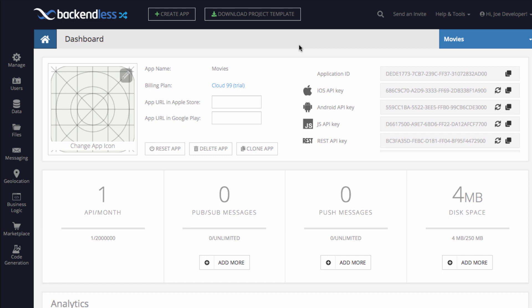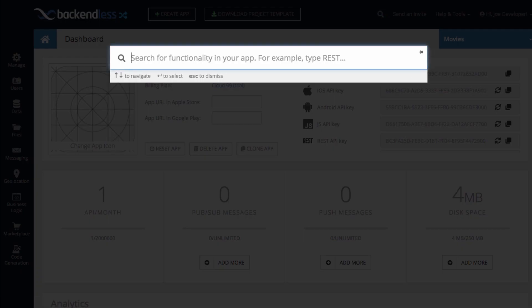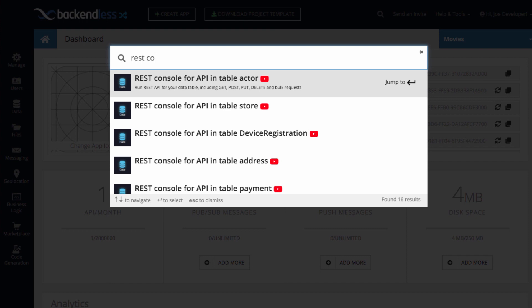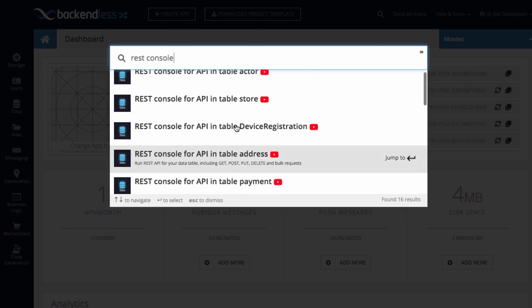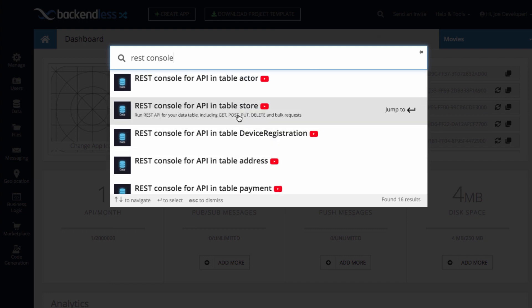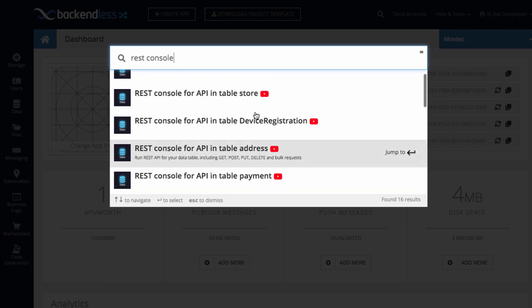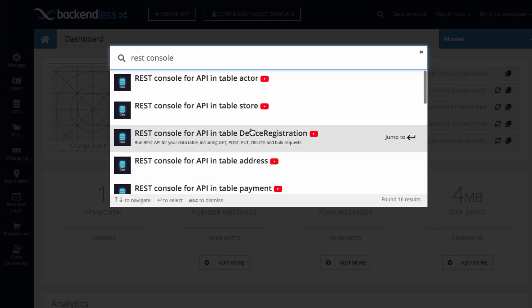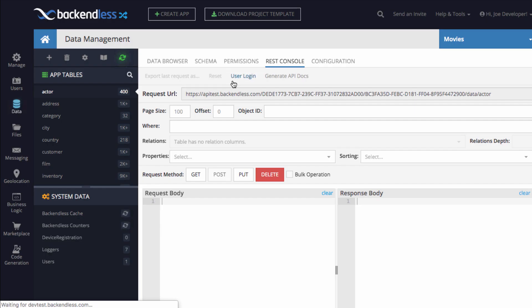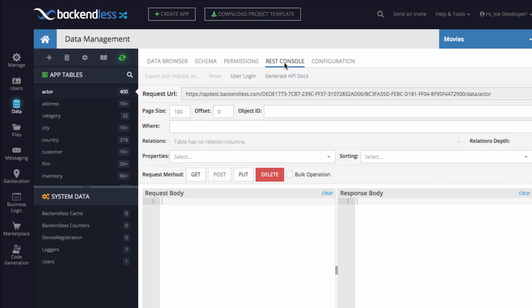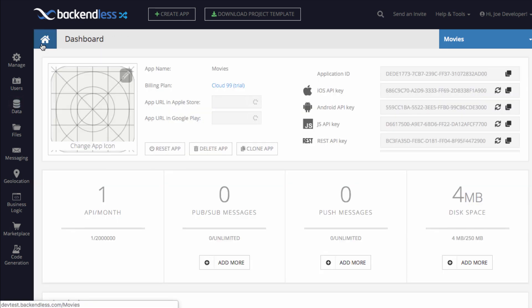Let's say I want to find the REST console for one of the data tables. So just search for REST console. And as you can see, it recognizes that I have multiple tables in my database. So you select the one that you are interested in, click on it, and you get to the REST console for the table that you have selected.